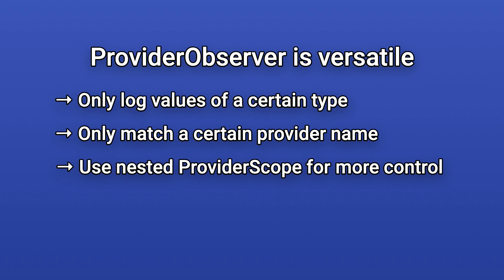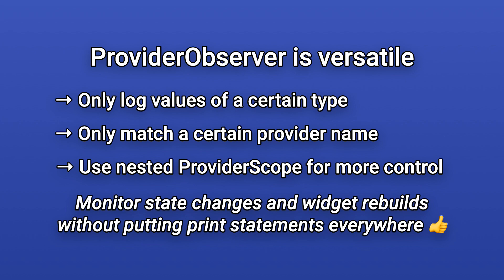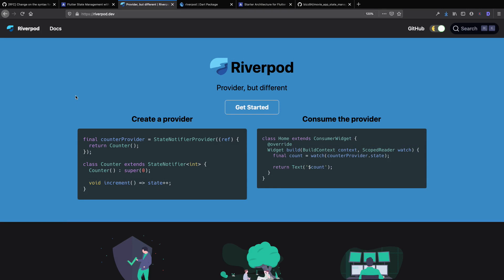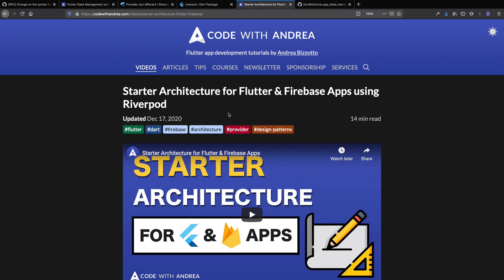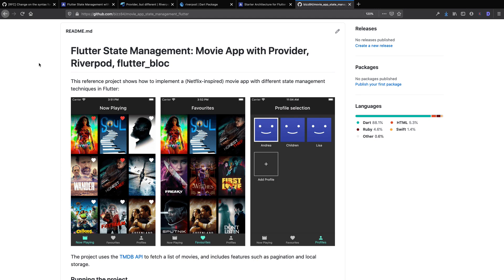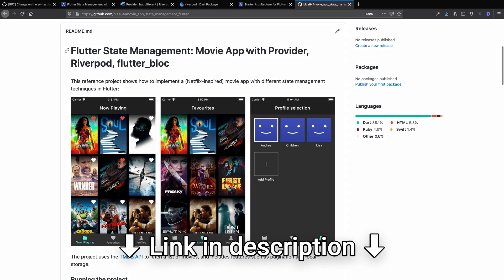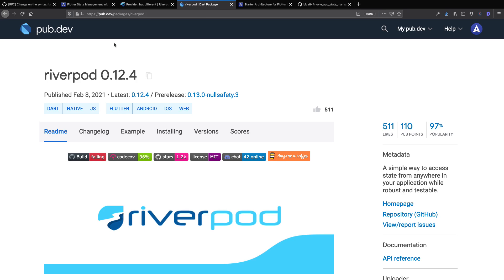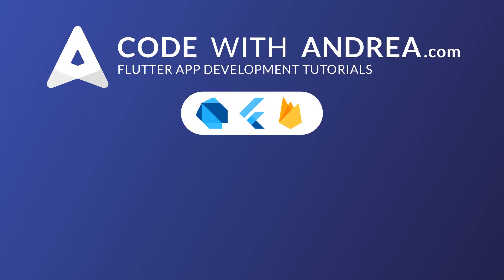We have now reached the end of this tutorial. Riverpod borrows the best features of provider and adds many benefits that make it easier and safer to manage state. If you have an existing app that uses provider, it is reasonably easy to migrate to Riverpod — for example, one starter architecture app was ported from provider to Riverpod in less than one day. A movie app has also been built to showcase different state management solutions, already supporting provider, Riverpod, and Flutter Bloc — you can browse the source code to learn more about their differences. For the latest information about Riverpod, check out the readme on pub.dev and read the official documentation. Thank you very much for watching — if this tutorial has helped you, please like and subscribe.